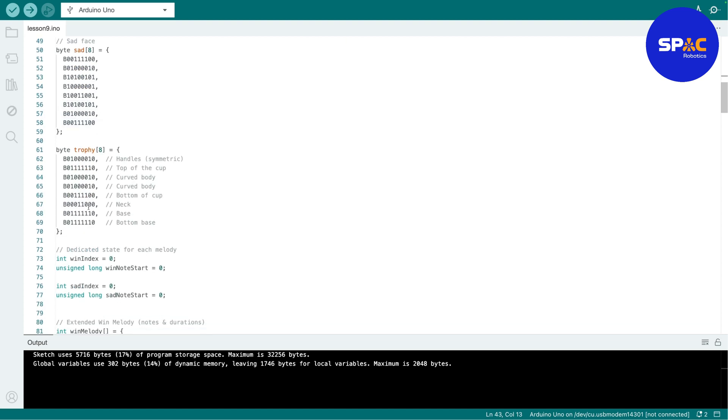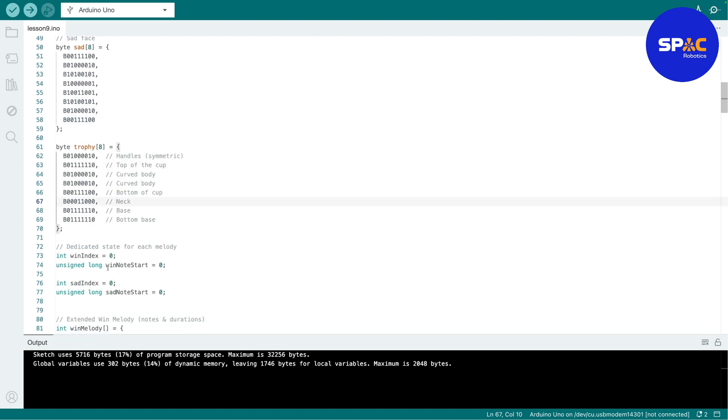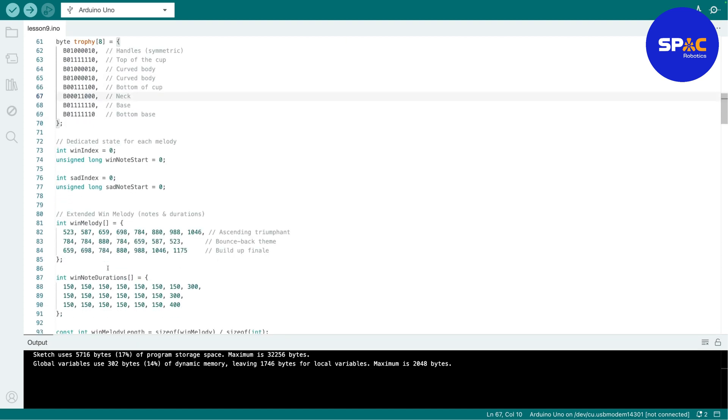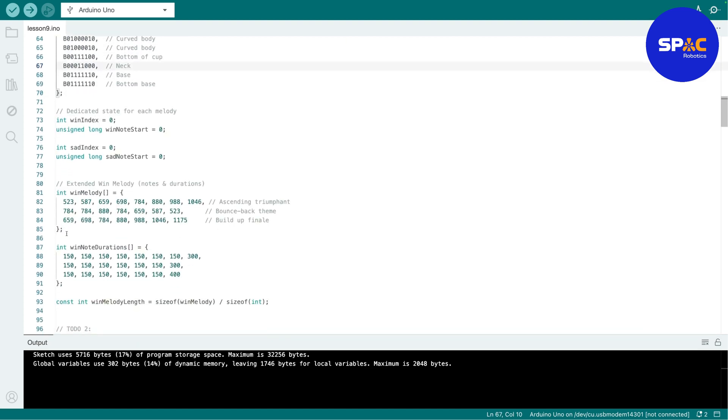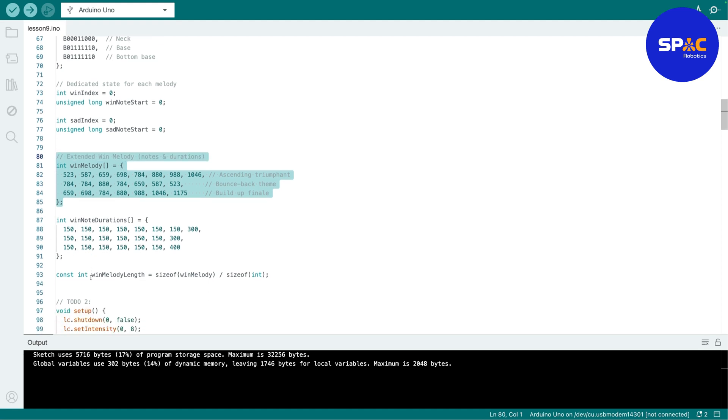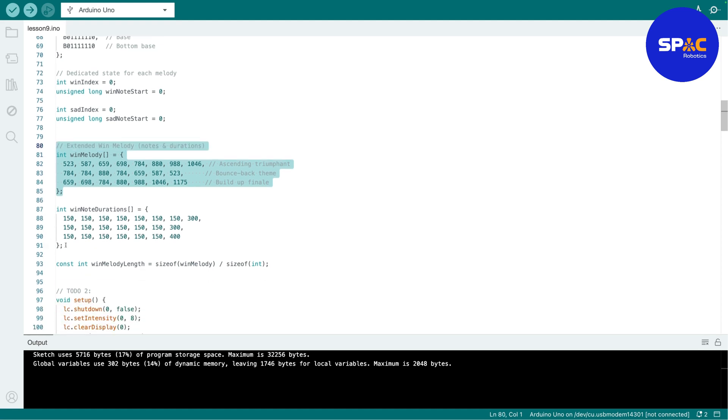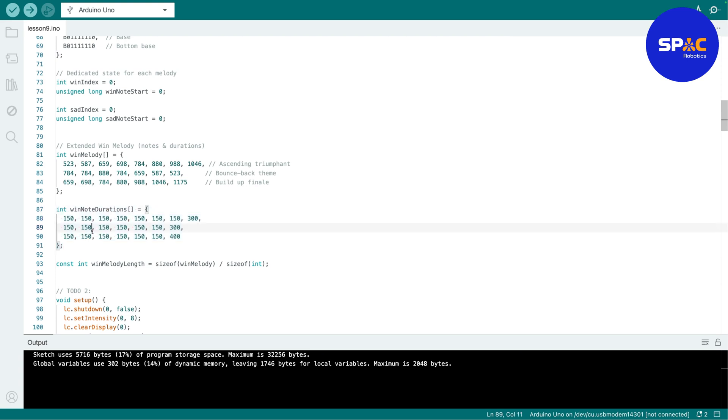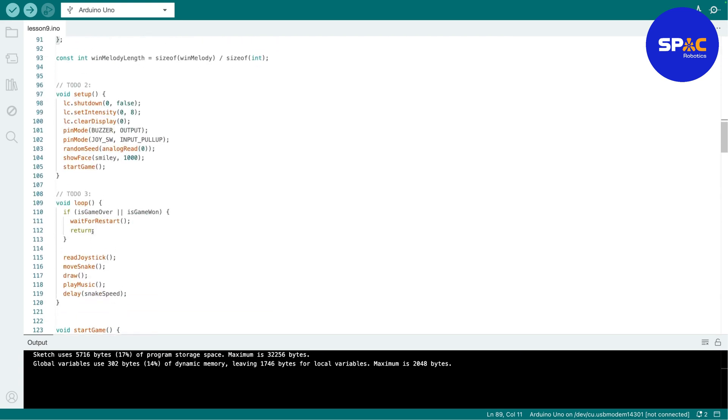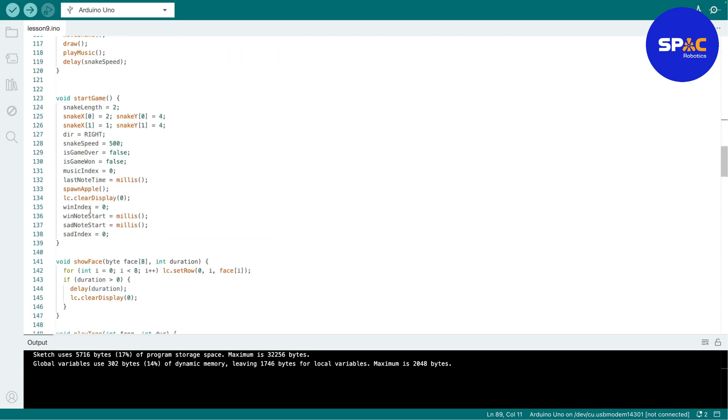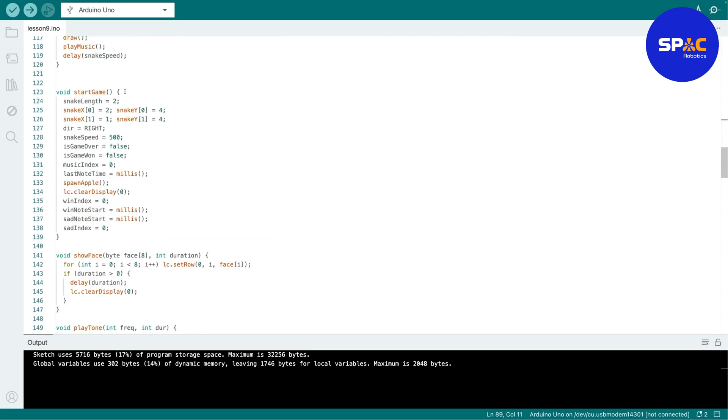So then this one is for the sad face, this one is for the trophy, this one is the melody that will play when you win, right. Hopefully you are able to win. This is the win note duration.